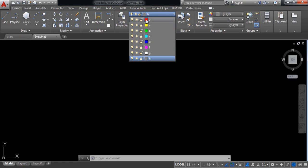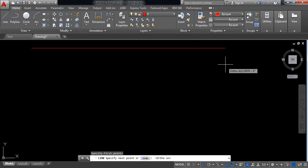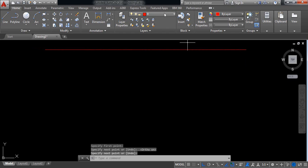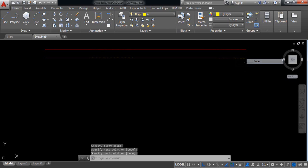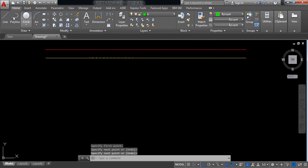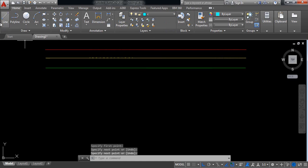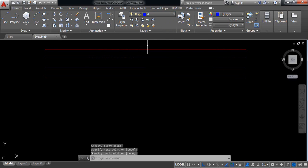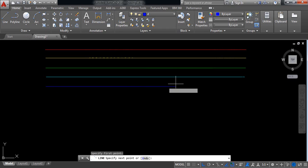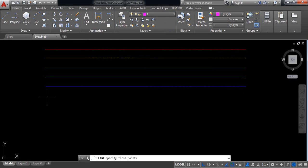Now I'm selecting the first layer and drawing a line. It is red. Now selecting layer A — it is another color. Now B — it is another color. Now C — it is another color. Then D — it is another color. E — it is another color.